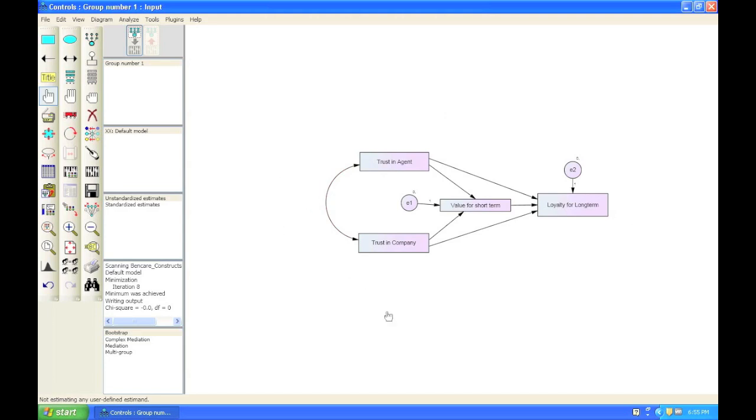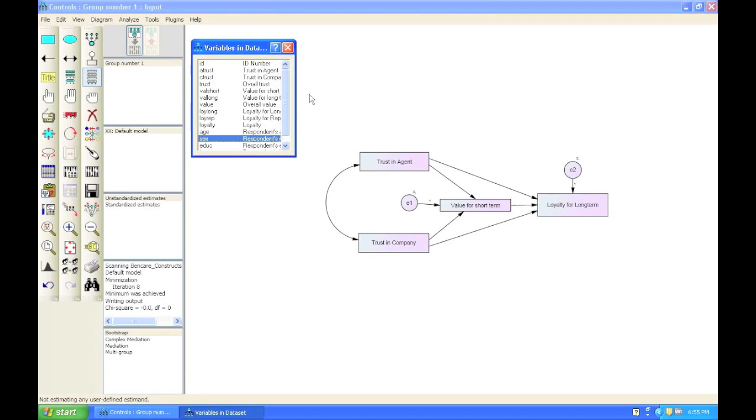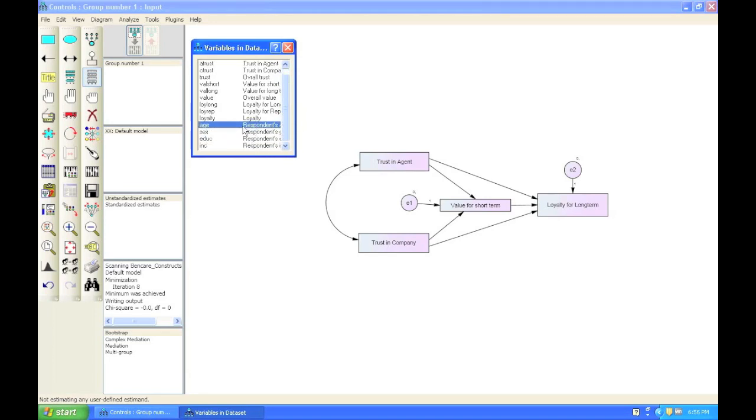How do you do this in AMOS? Well, it's actually really easy. We bring up the variables in the data set and we choose the variables that we want to have as controls. Two common controls are age and gender.